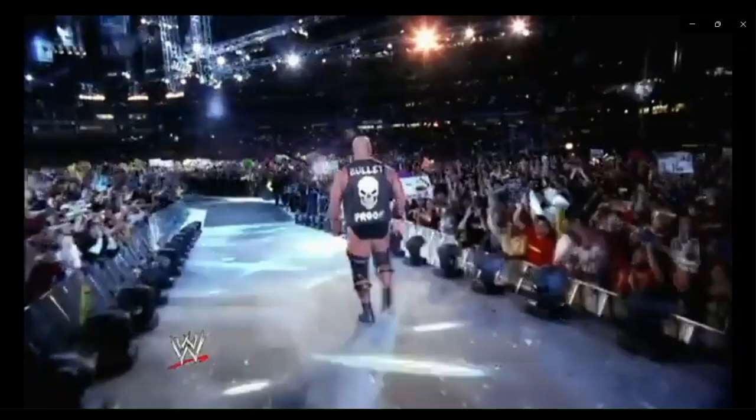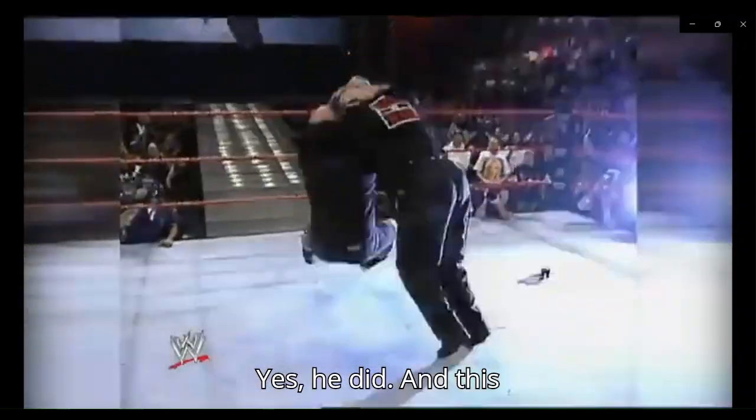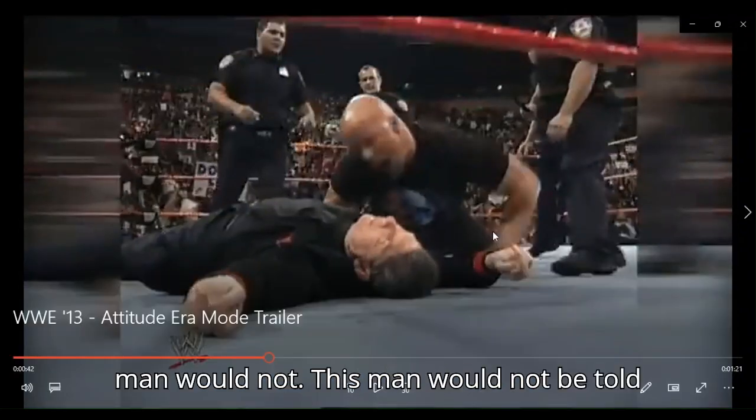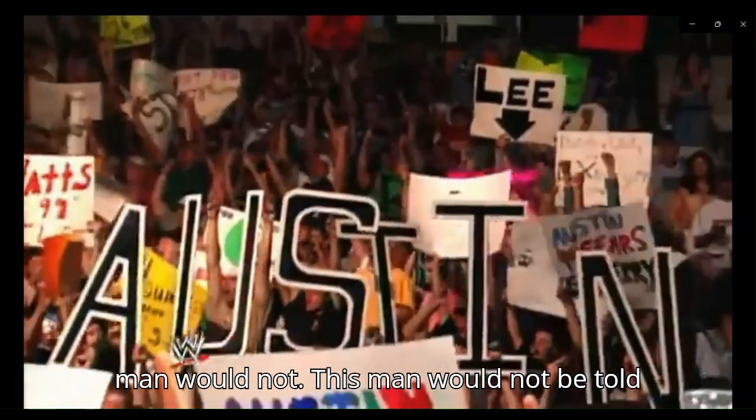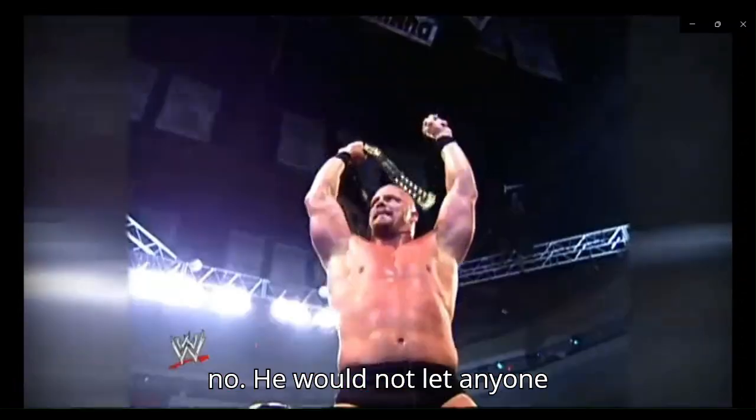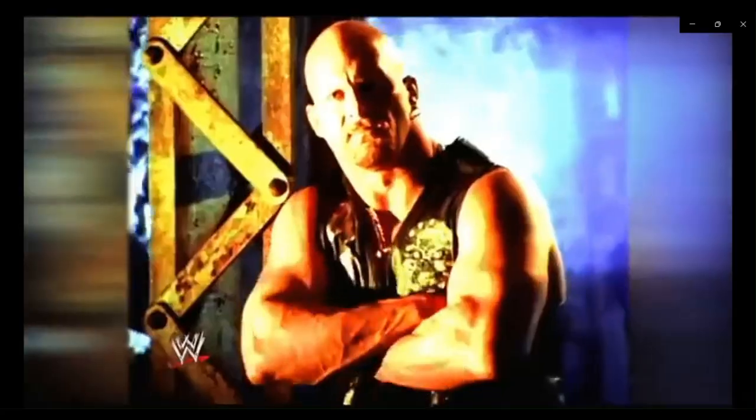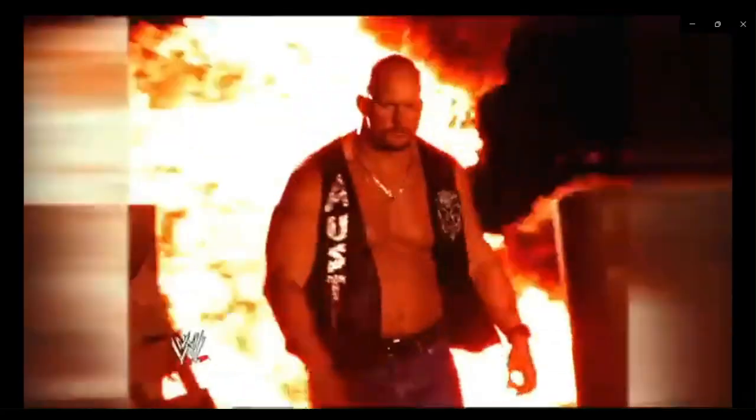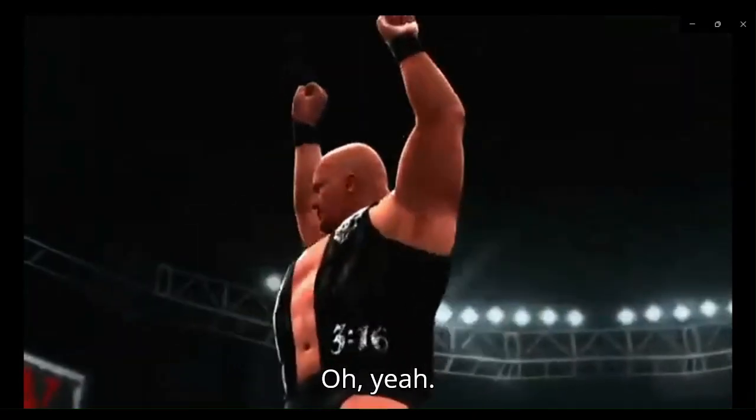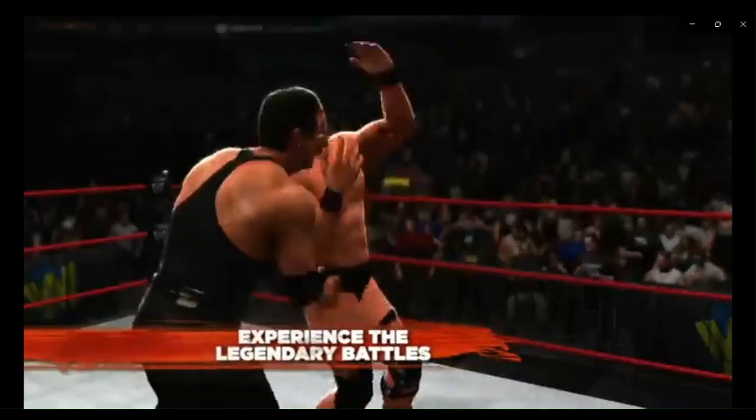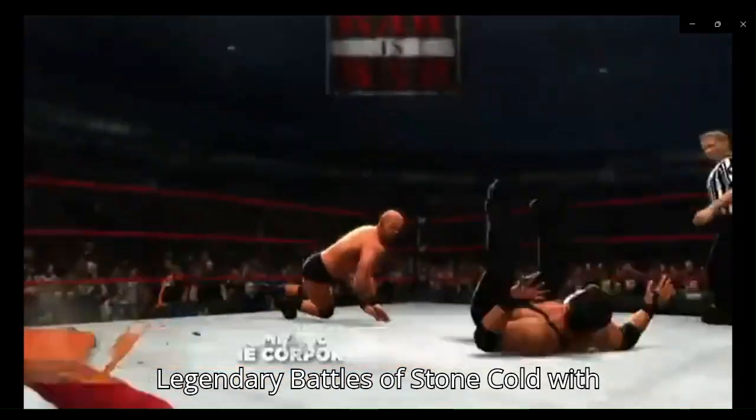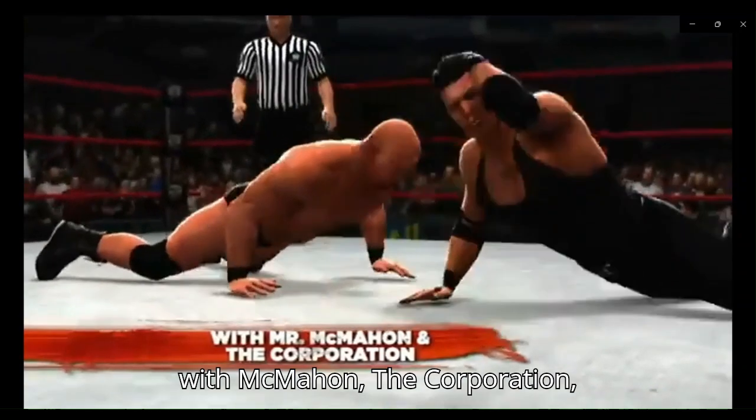Oh, yeah. Ha ha! Yes, he did. And this man would not... This man would not be told no. He would not let anyone stop him. Oh, yeah. Ha ha! Yeah! Oh, yeah. Ha ha ha!